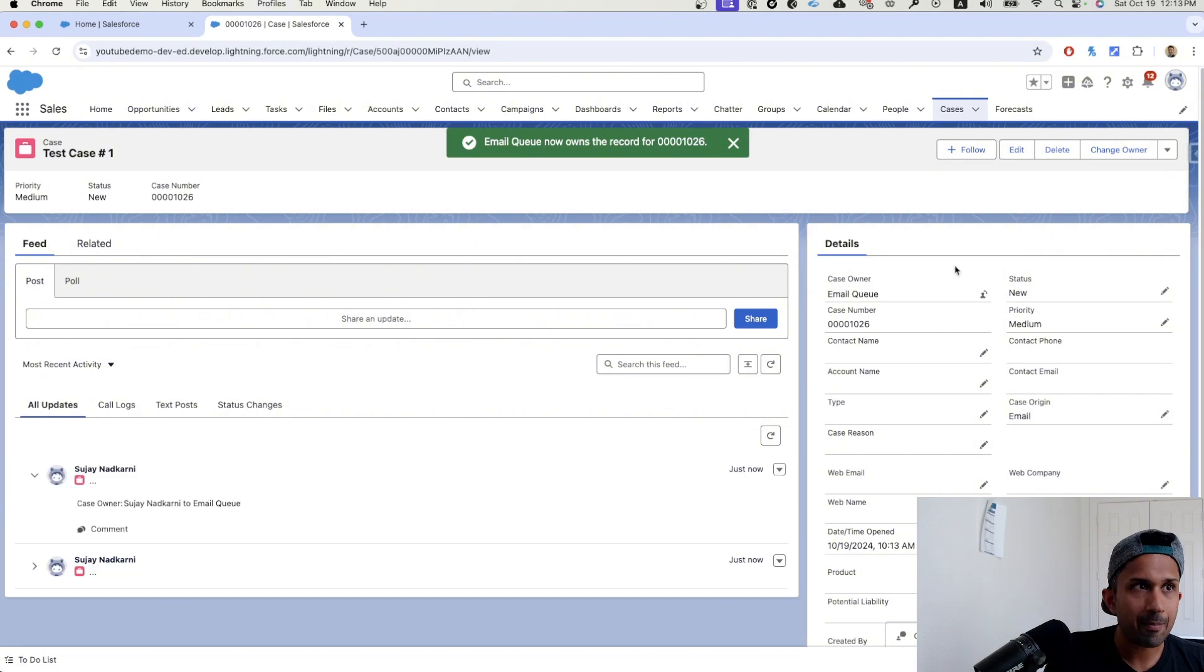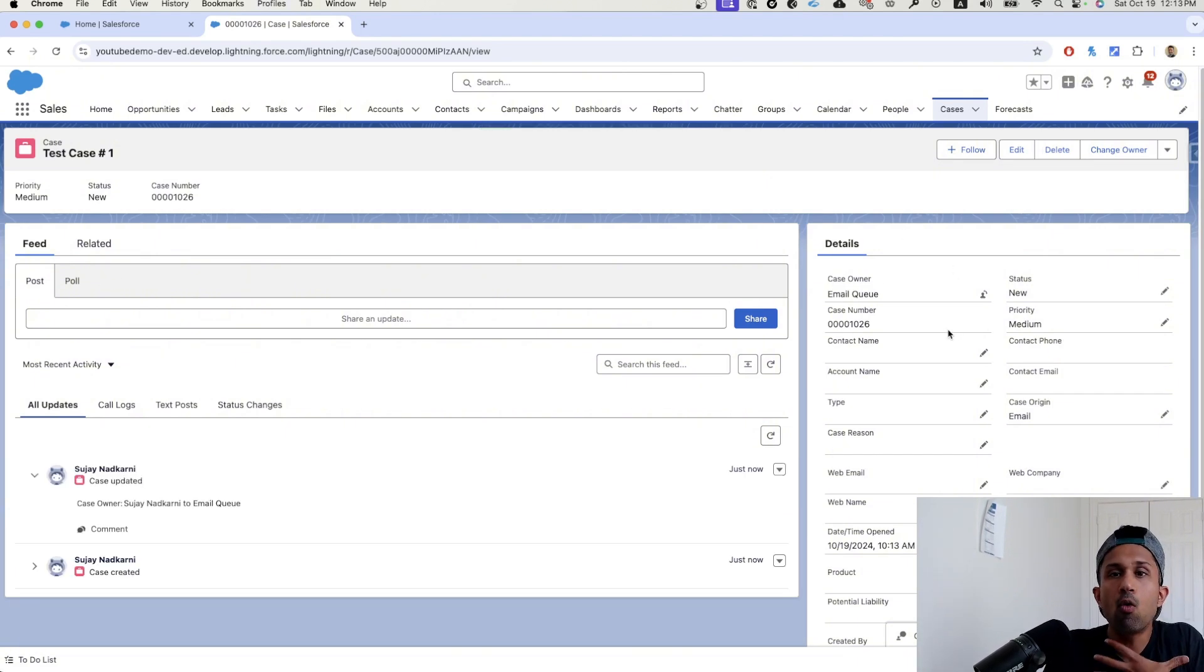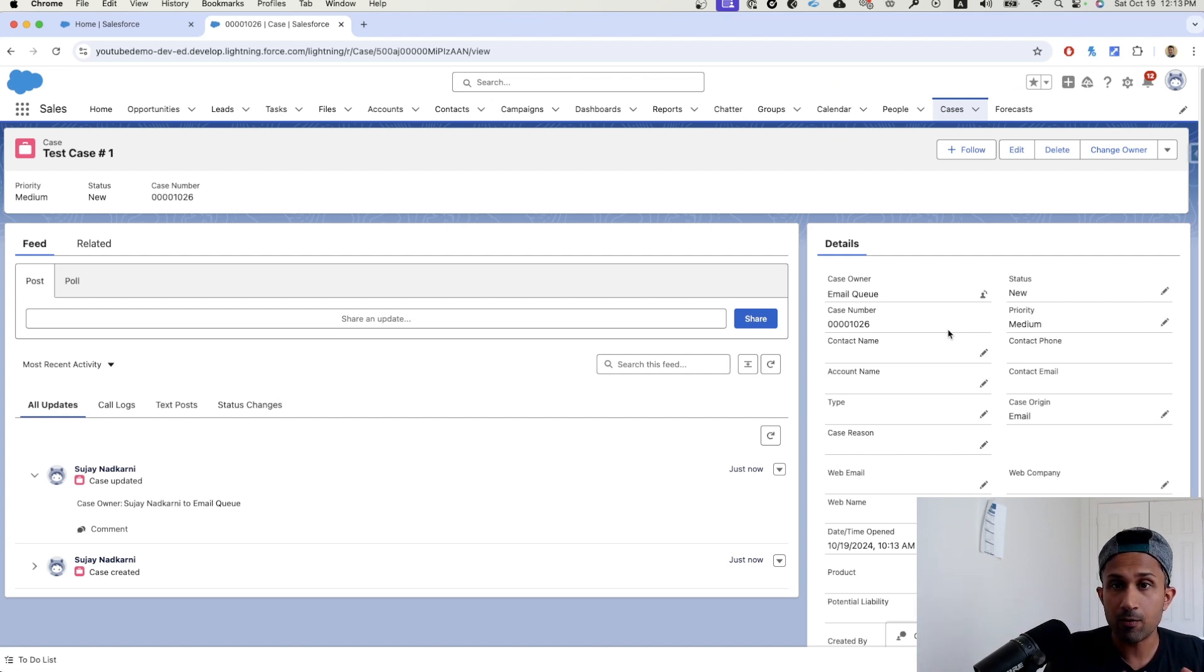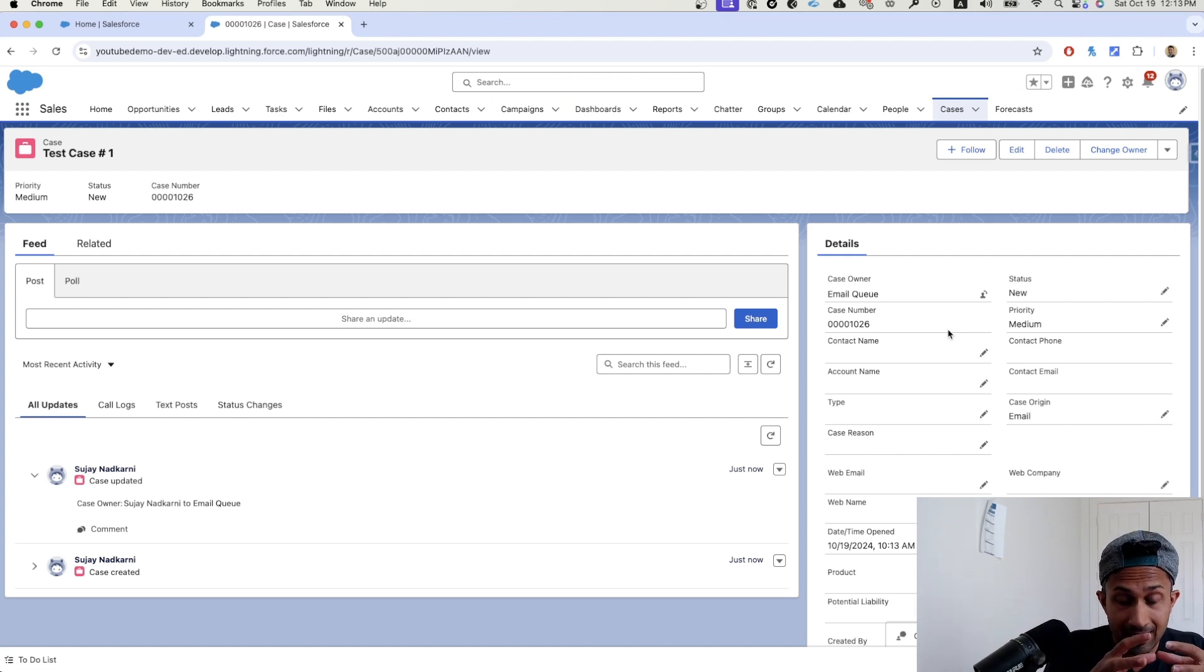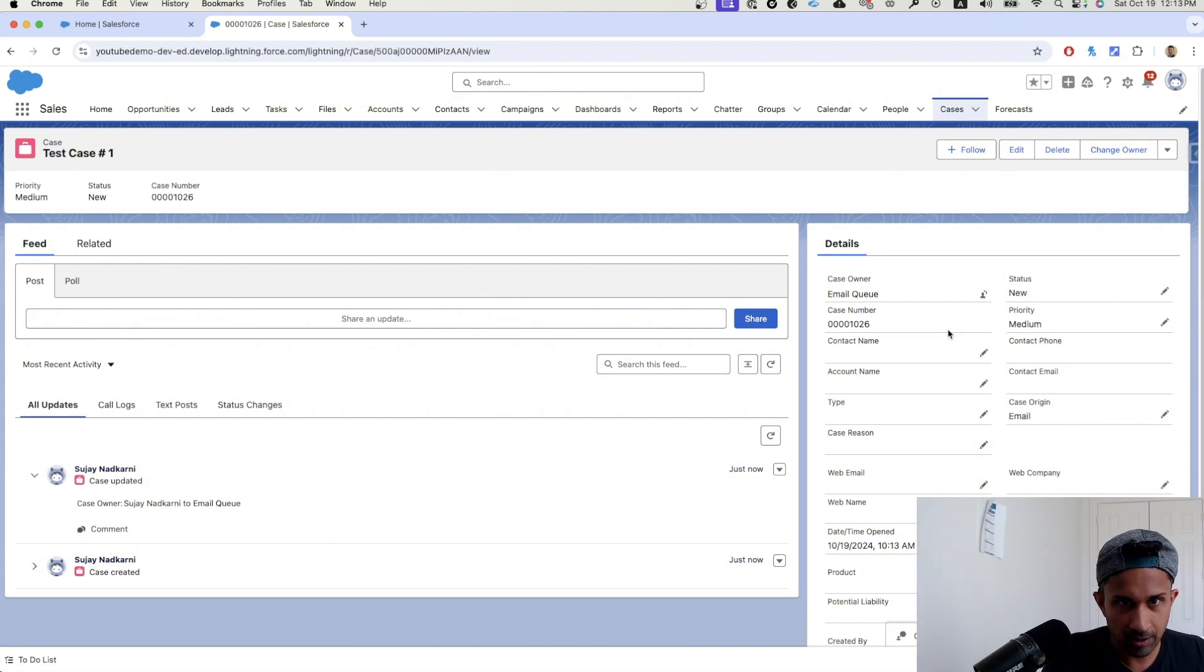So what happens as a result of this is this case is now in a waiting room, which we call the queue. It is waiting in that queue for some other advisor or the agent or service representative to accept.